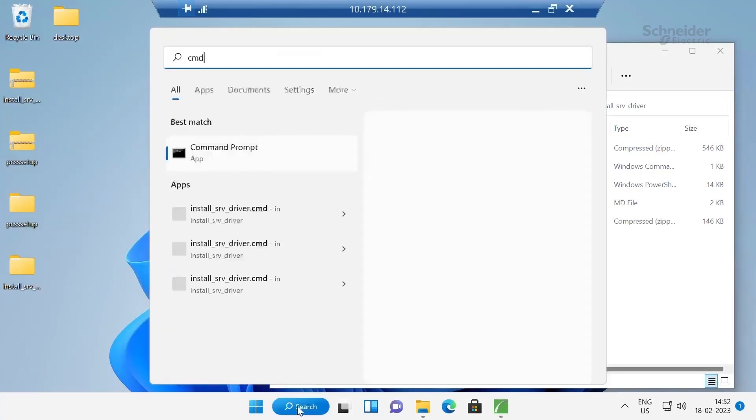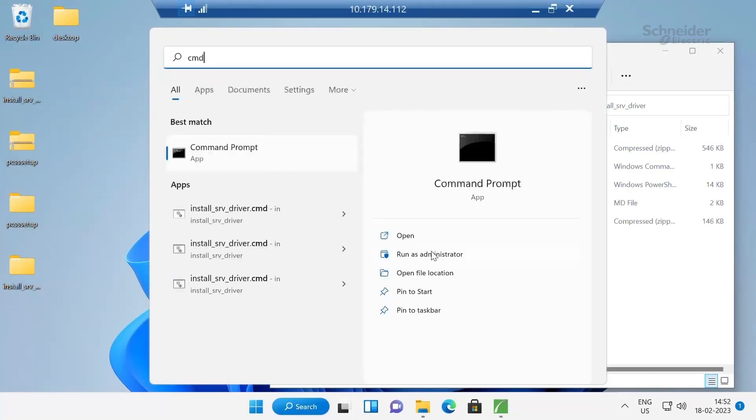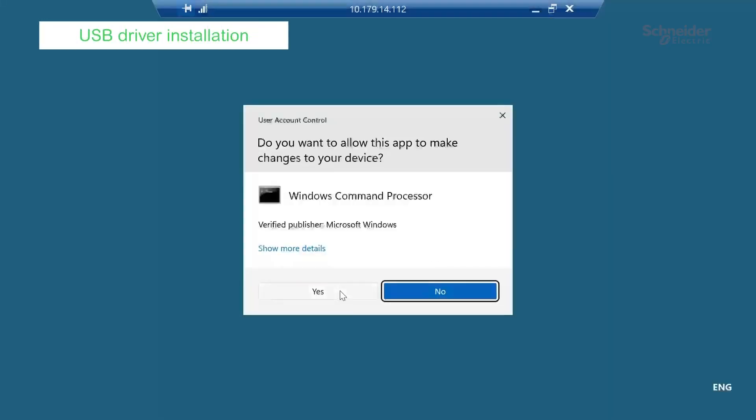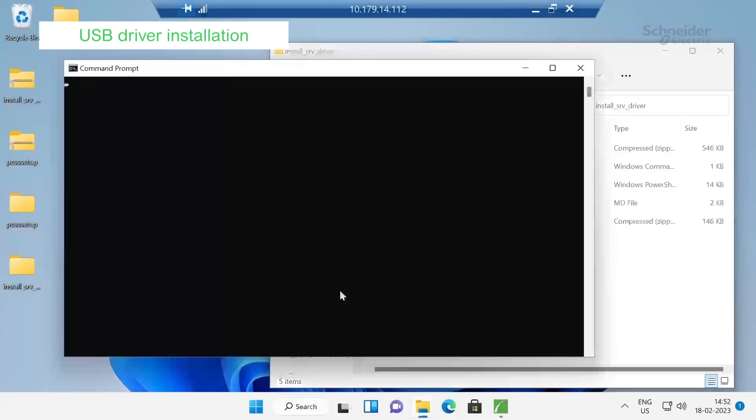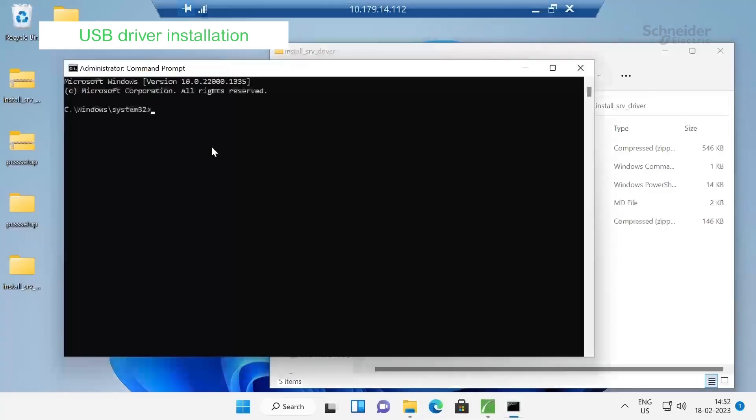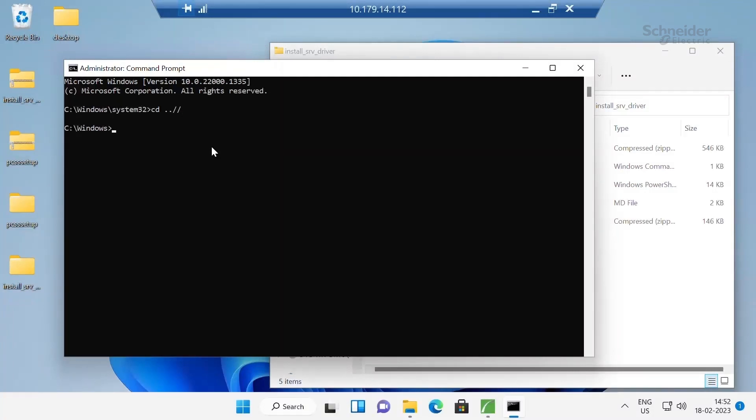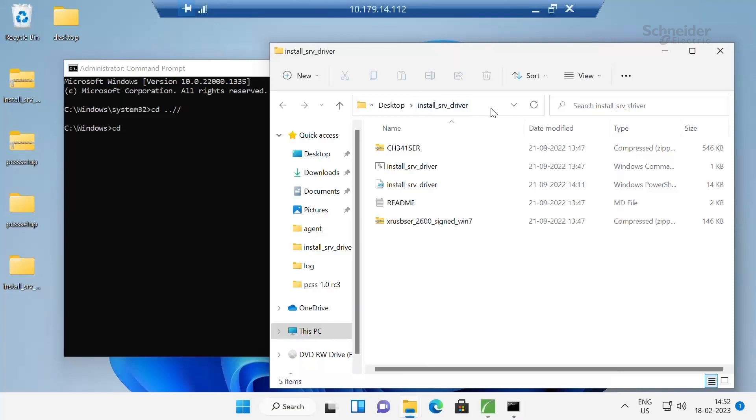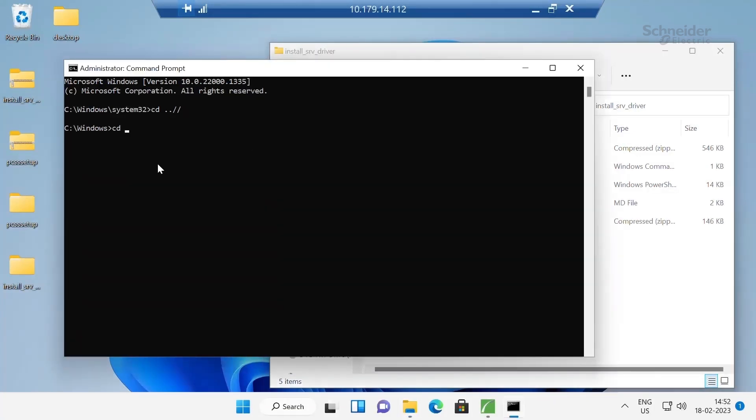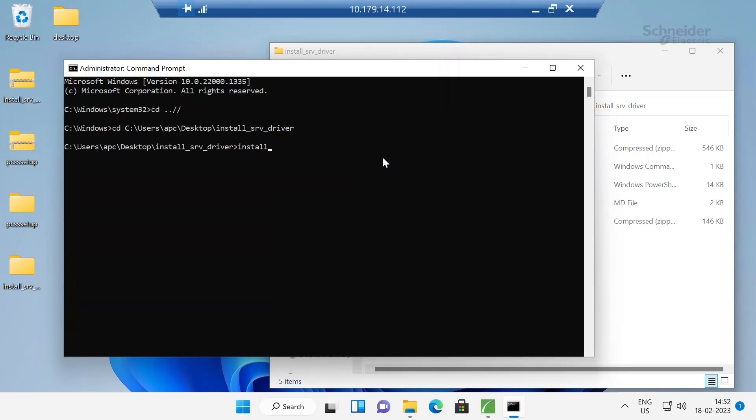Go to command prompt. Run as administrator. Go to the path of the extracted SRV driver. Copy the path. Paste the path in the command prompt. Enter. Type install underscore SRV underscore driver. Enter.